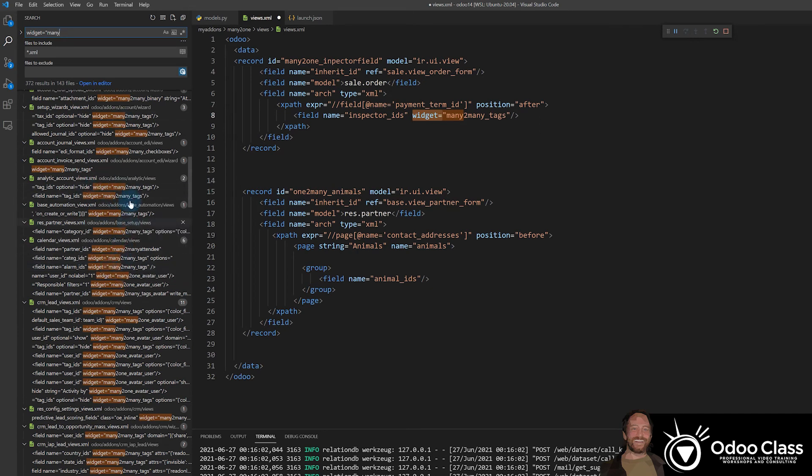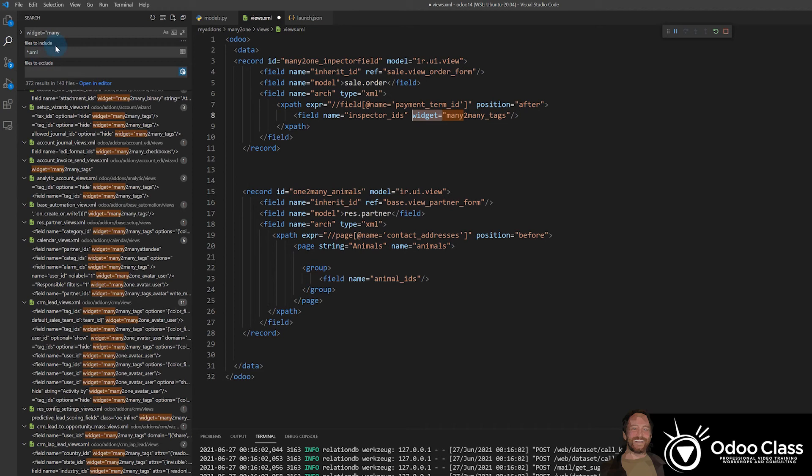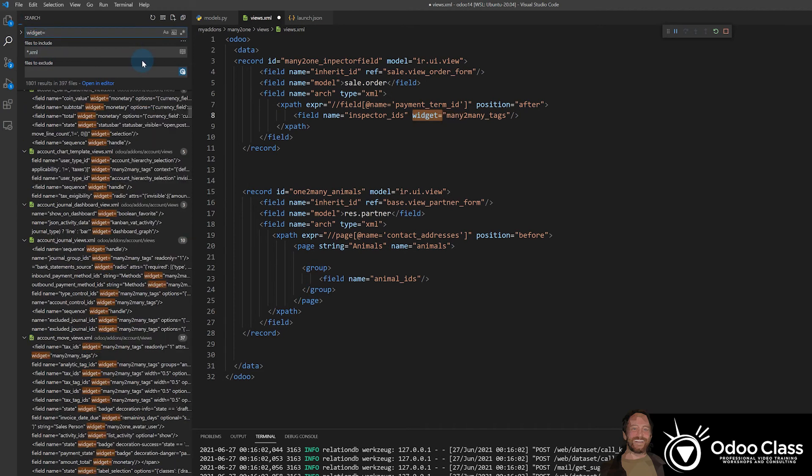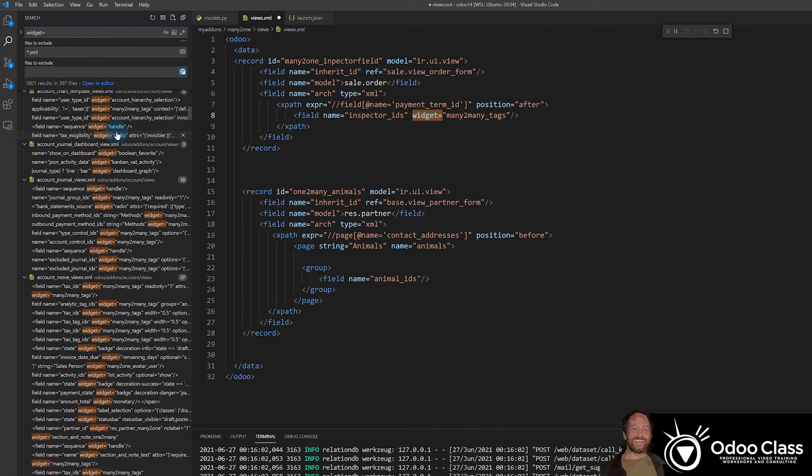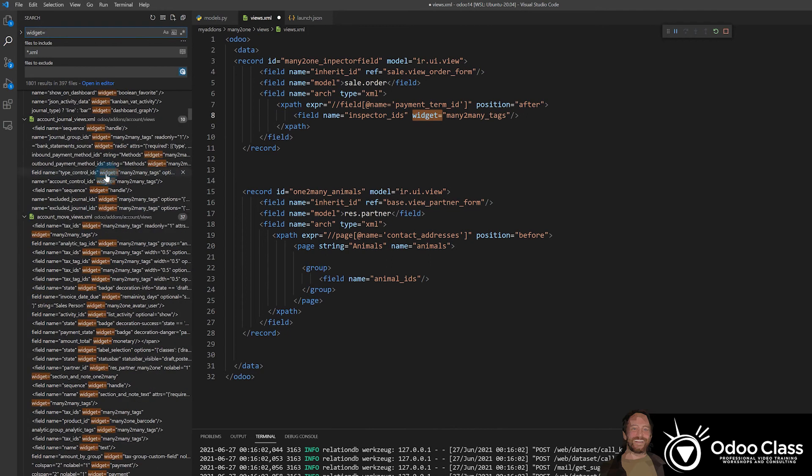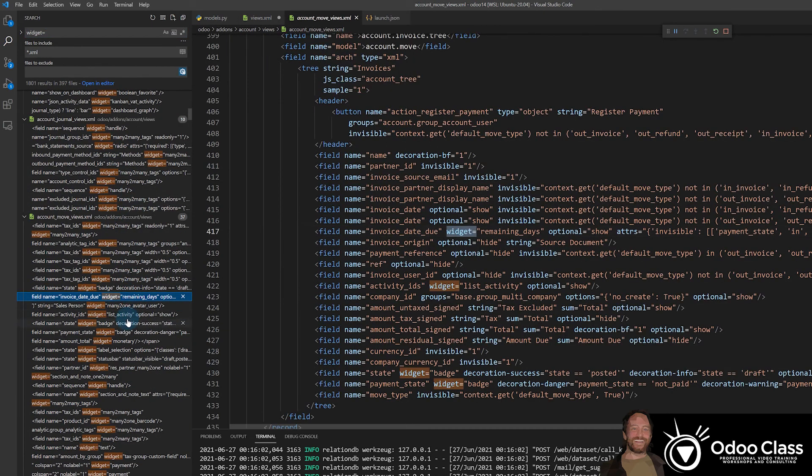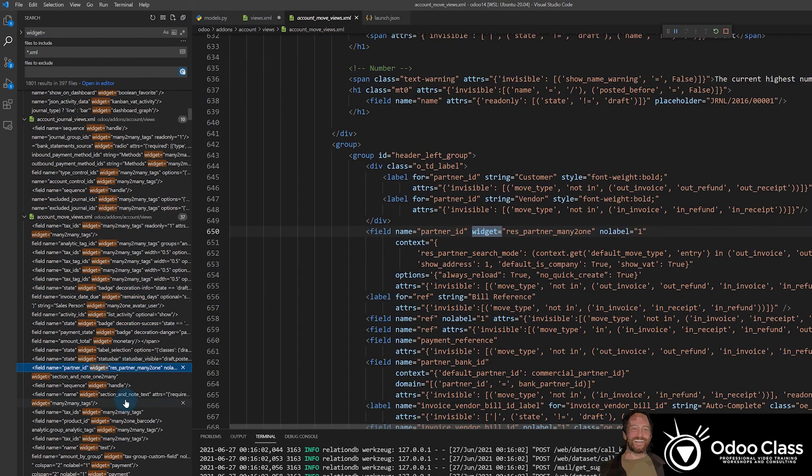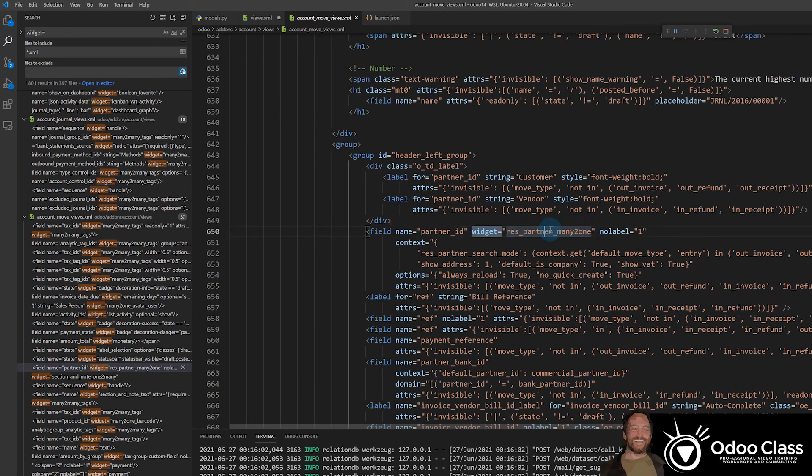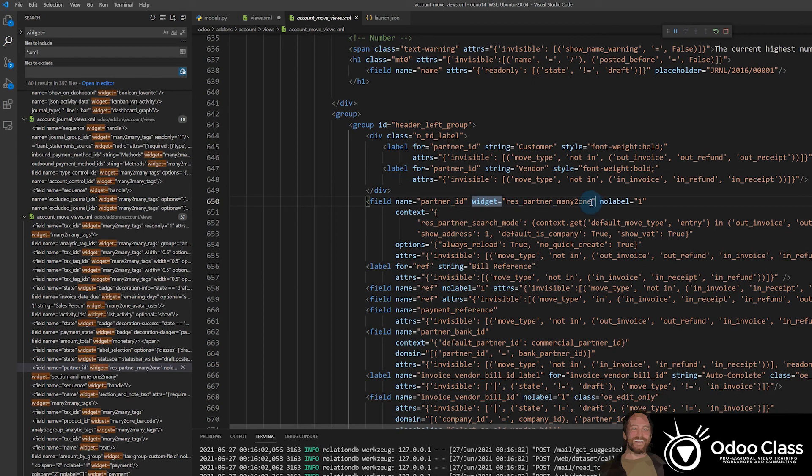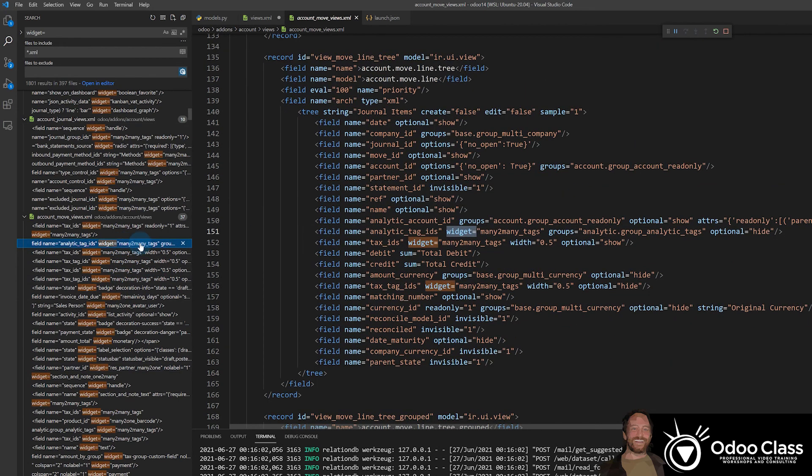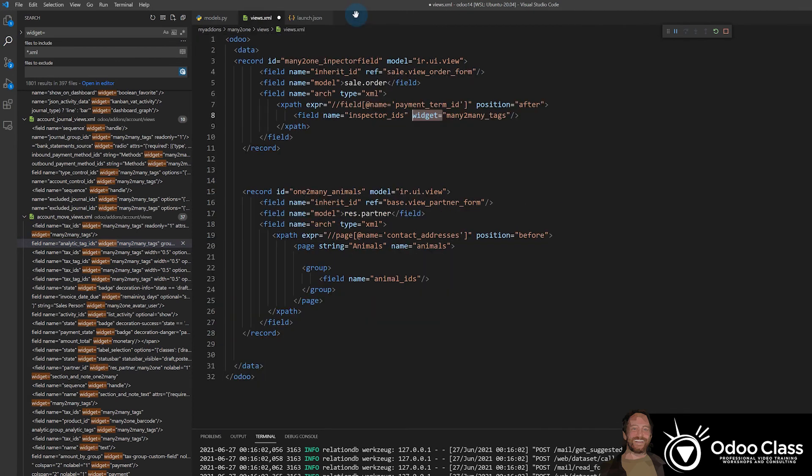So anytime you have confusion about syntax, the easiest way, if I need to see a widget, I could actually just search for widget equals like this. And now it's going to basically give me a list of all the different widgets with codes. I can actually click on these and see, this is a widget. There's actually a res_partner_many-to-one widget. That's how you find these things out is searching through these codes. And here's the one we're looking for. They're using it right here, many-to-many_tags. So I just wanted to give you that little hint.